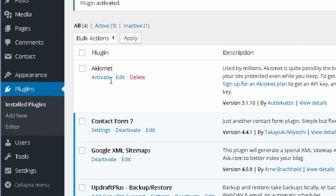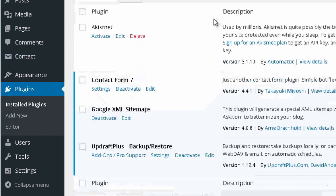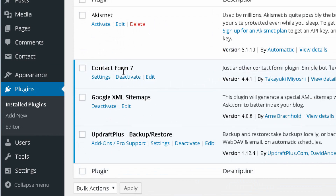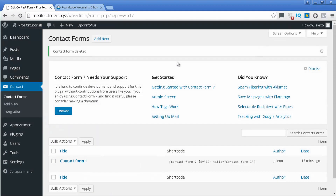Once that is done you will see that you have a new section appearing on your sidebar. You can also go to Contact Form 7 and press settings to immediately go to its settings. Once you go to this page you will see that you already have a contact form available. This is the contact form that comes with the installation of this plugin, and if you have a new website, very probably it has all of the fields that you need.